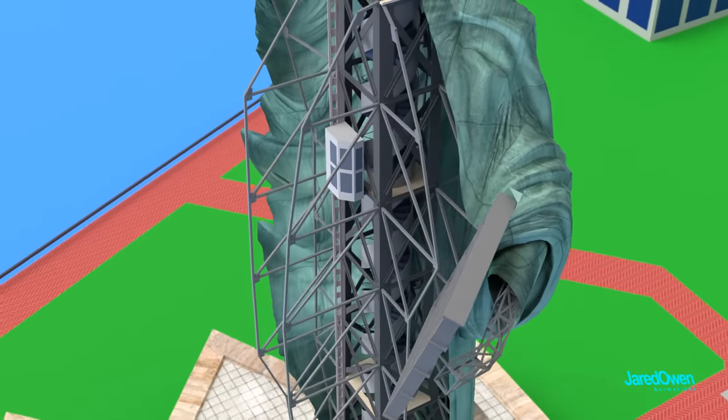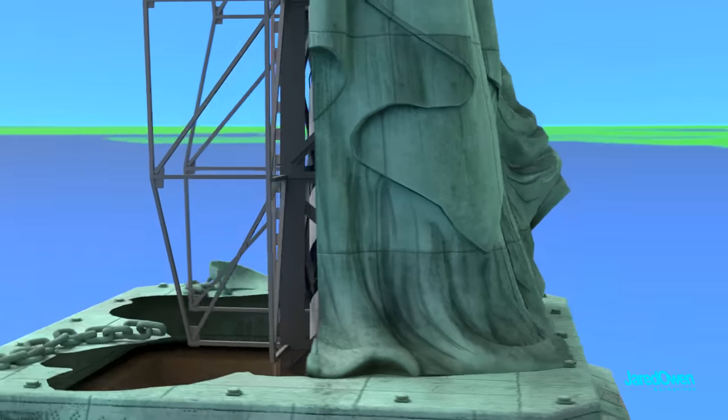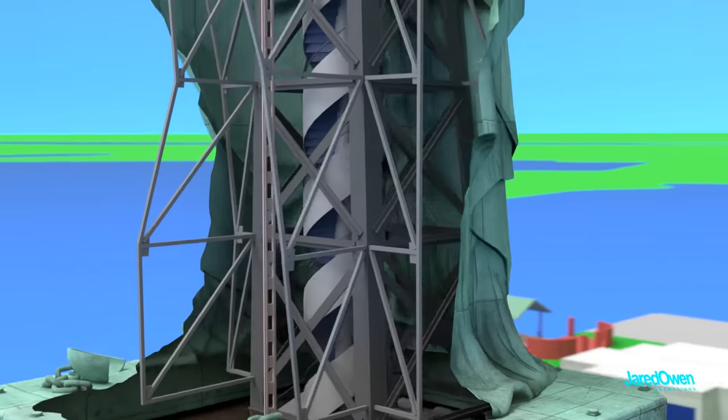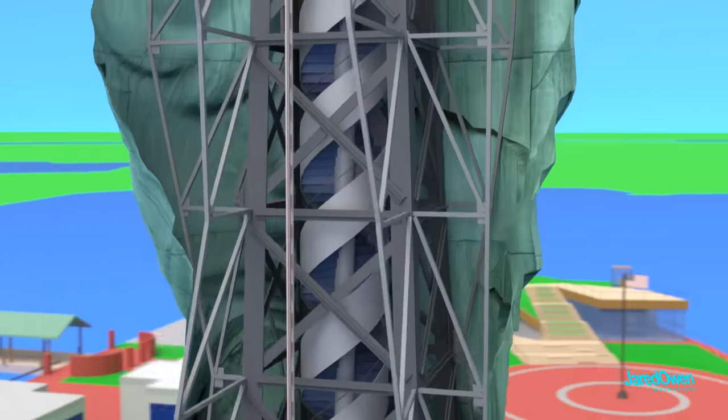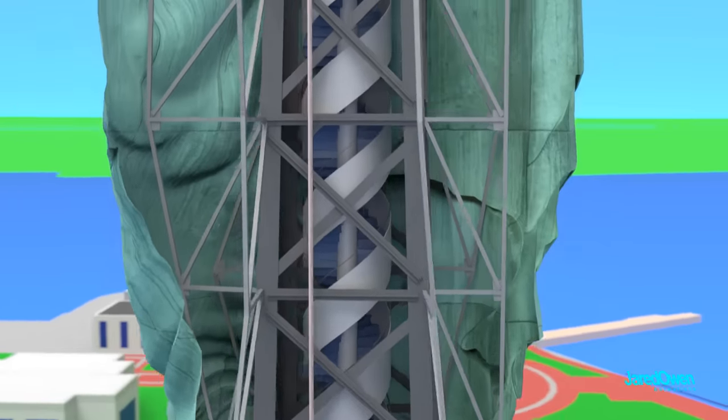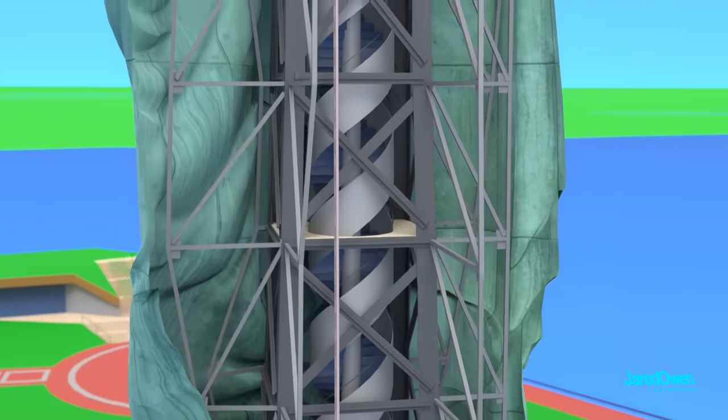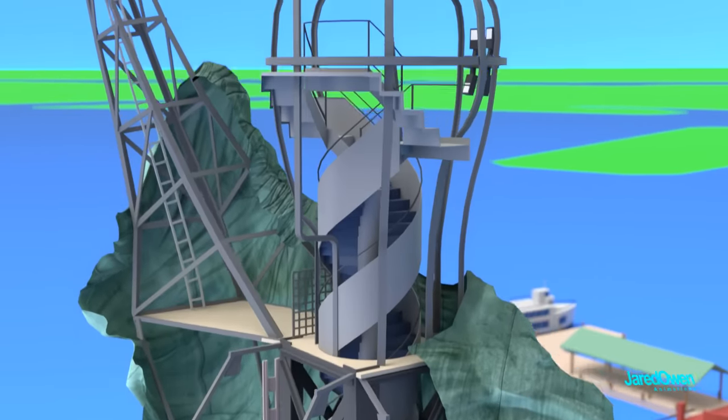During your climb, you'll be able to see the metal framework that holds up the statue. You can even see the individual ripples of the statue's dress.